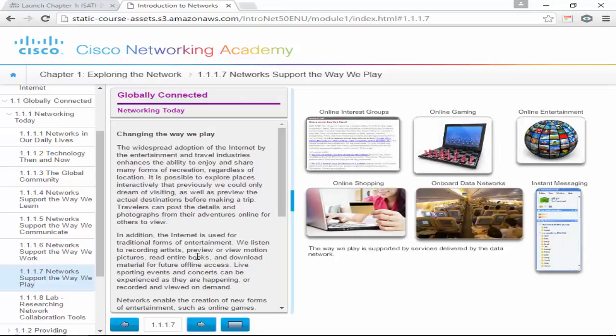Networks support the way we play too. Most students in this program understand that — we can watch videos, play online games, shop online, and instant message. They really love instant messaging in this chapter.